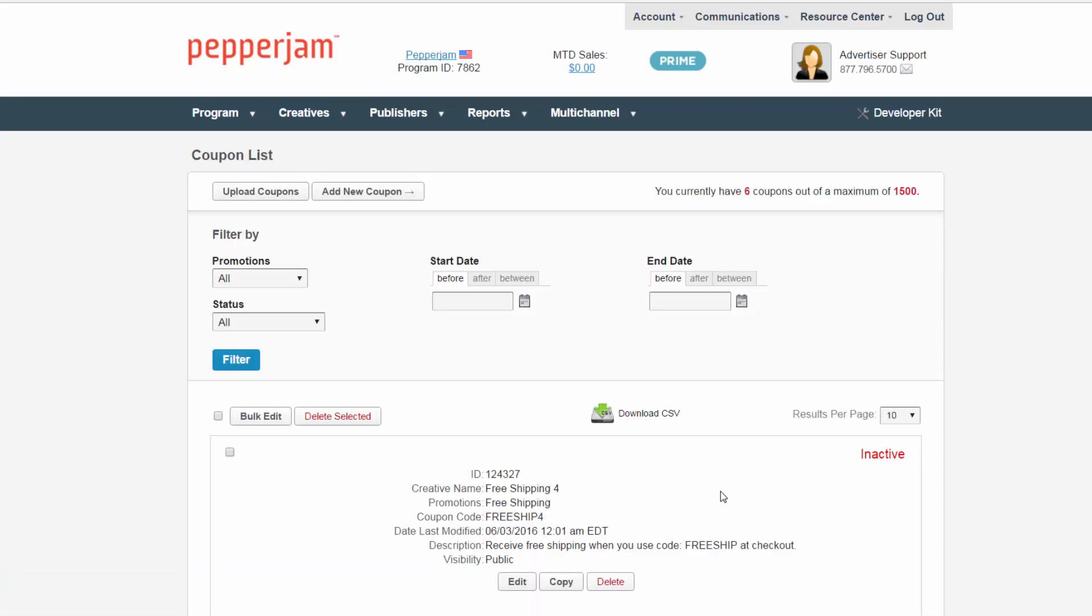There's also an option to bulk edit your coupons. This allows you to make changes to more than one coupon at a time. For example, this could be because you want to add date ranges to all of your coupons but forgot to while initially creating them.